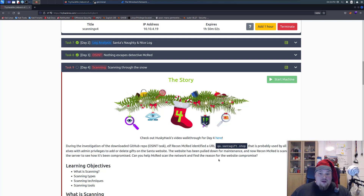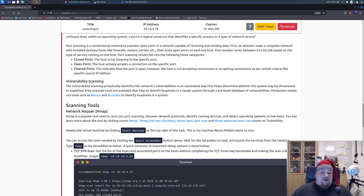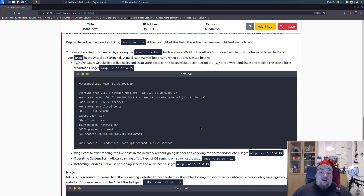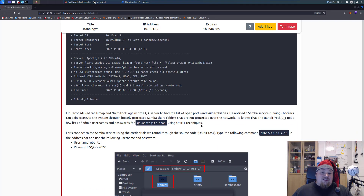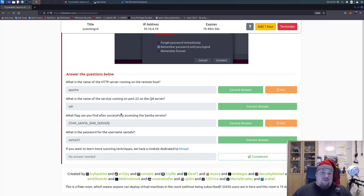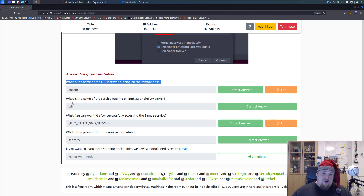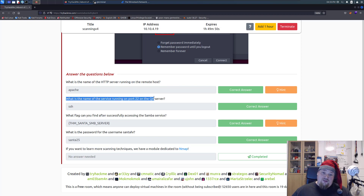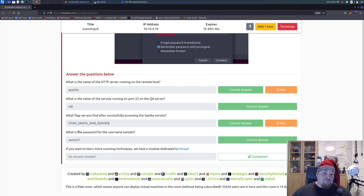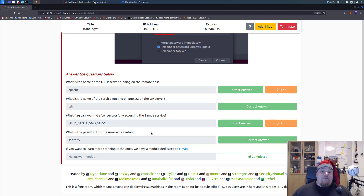Let's go down here and see the questions. The questions are: What is the name of the HTTP service running on the remote host? What is the name of the service running on port 22? What's the flag? And what is the password for standard HR?